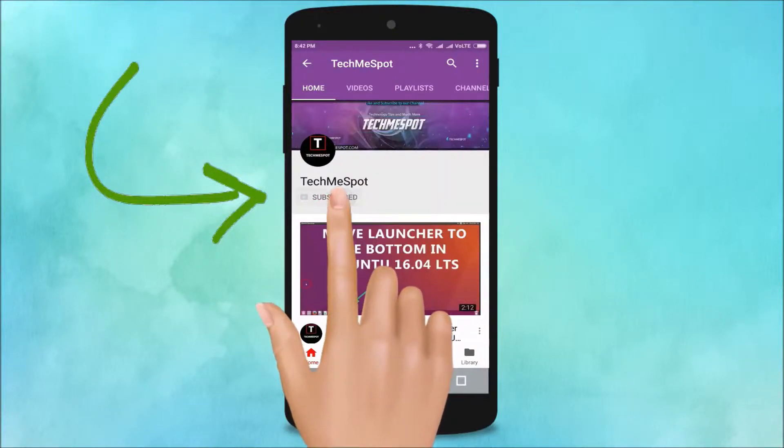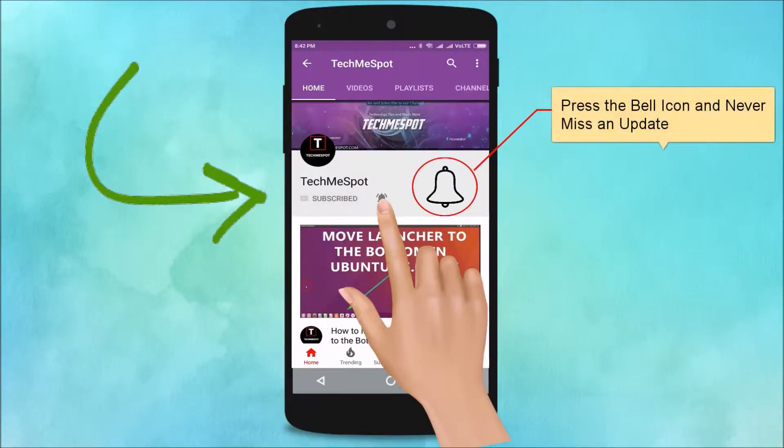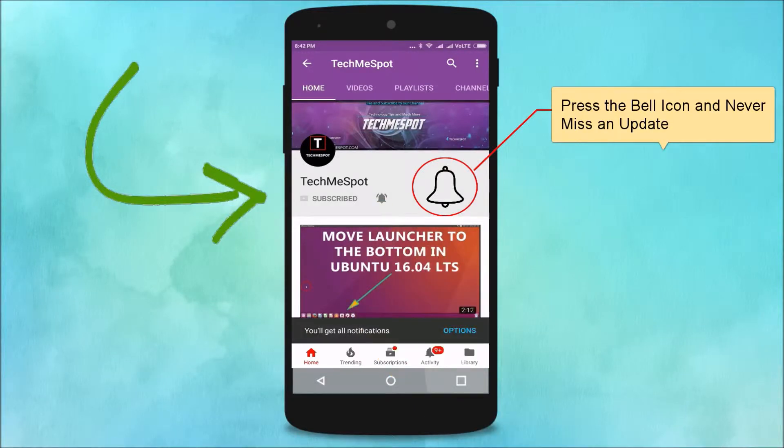Subscribe to the TechMe Spot channel and press the bell icon to never miss another update.